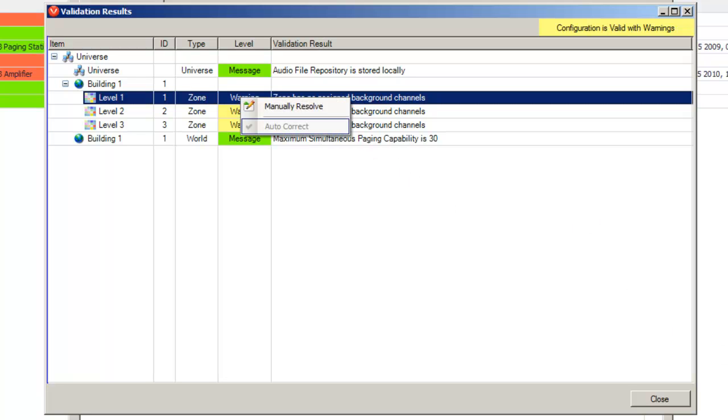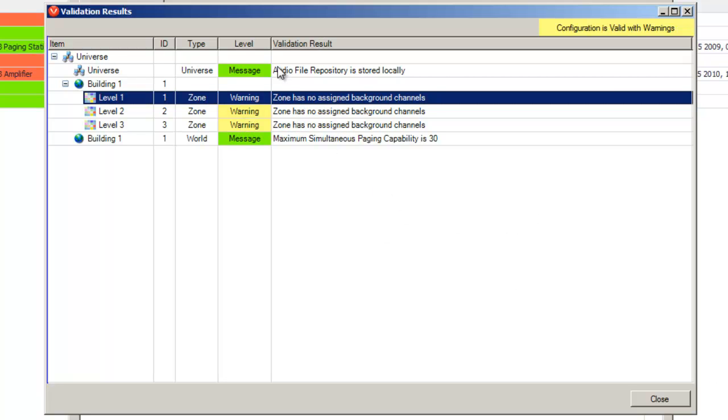You'll notice a few validation messages highlighted in different colors. Throughout Vocia, there's a color code system to allow quick representation of such things like system health, active alarms and validation warnings. The colors used are green, red and yellow. You can think of them similar to a traffic light.